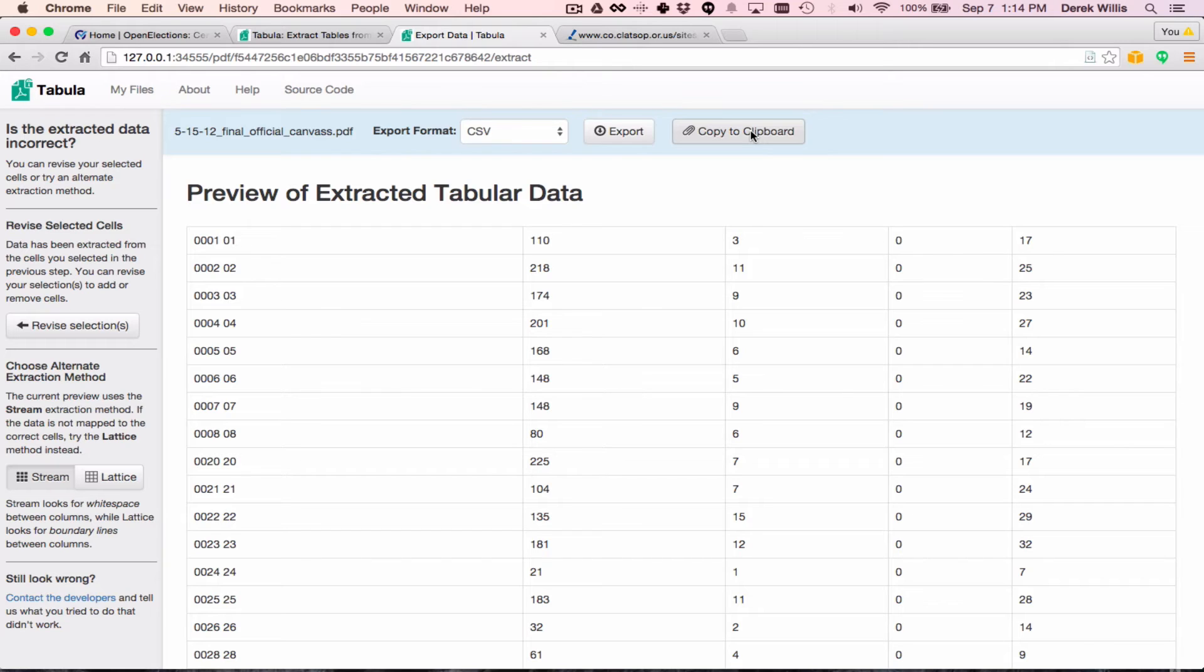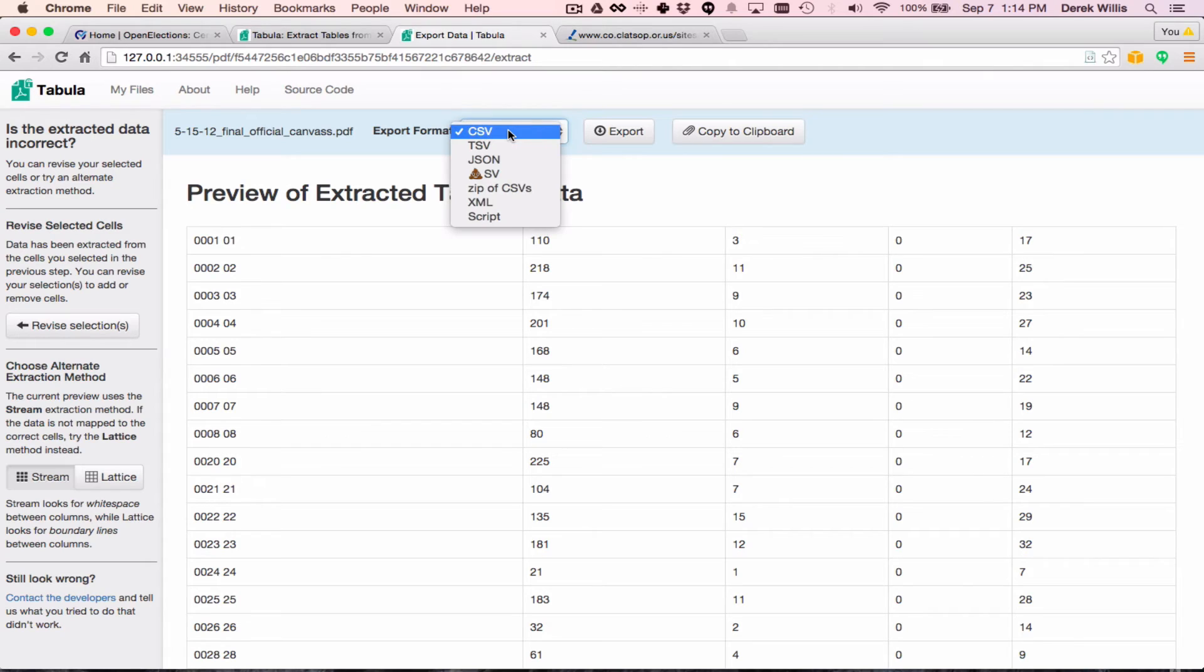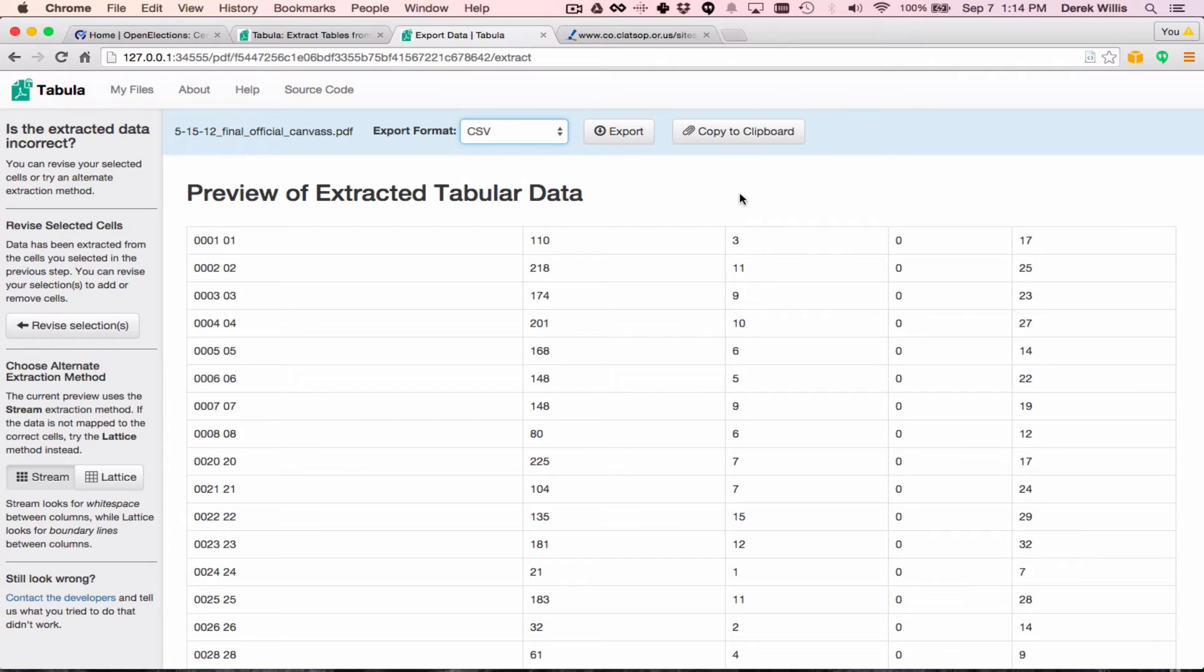If we're satisfied with the preview, and in this case we are, we can either download or copy the resulting CSV file. You can also choose other formats, including XML if you like. But if you just want to copy this data into an Excel spreadsheet, for example, you can simply click the Copy to Clipboard button.